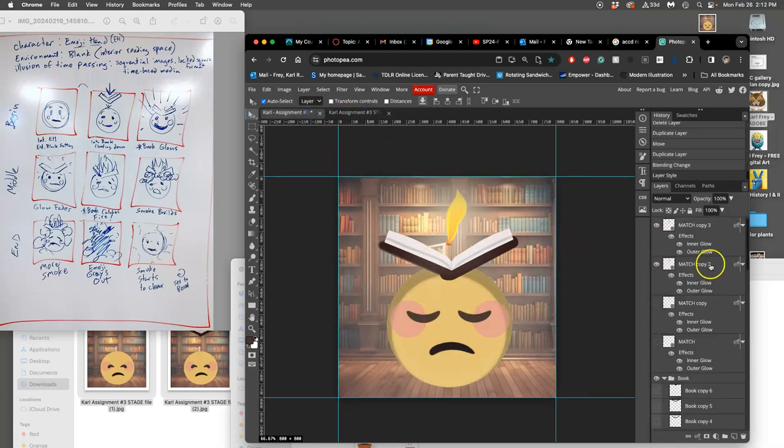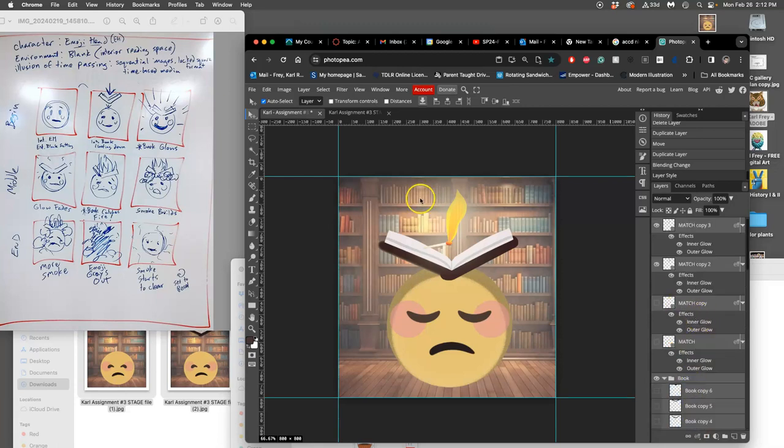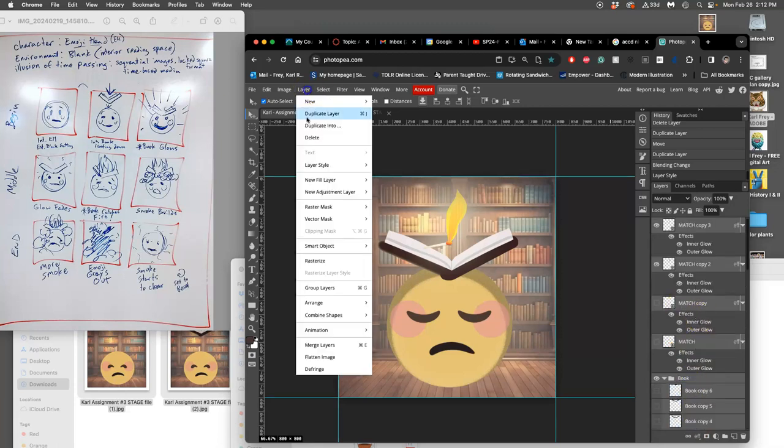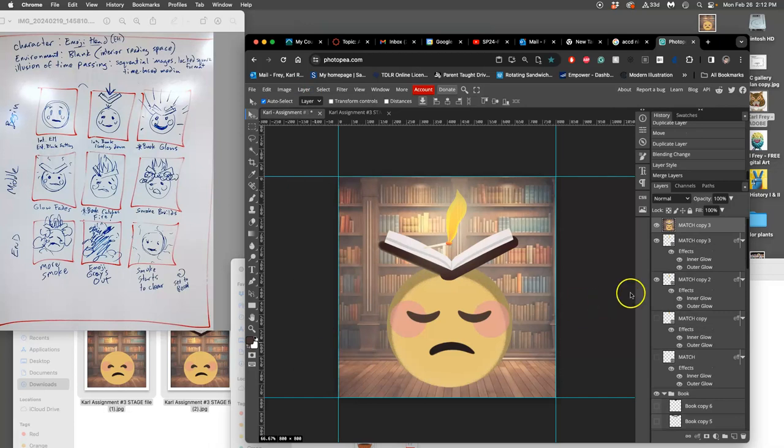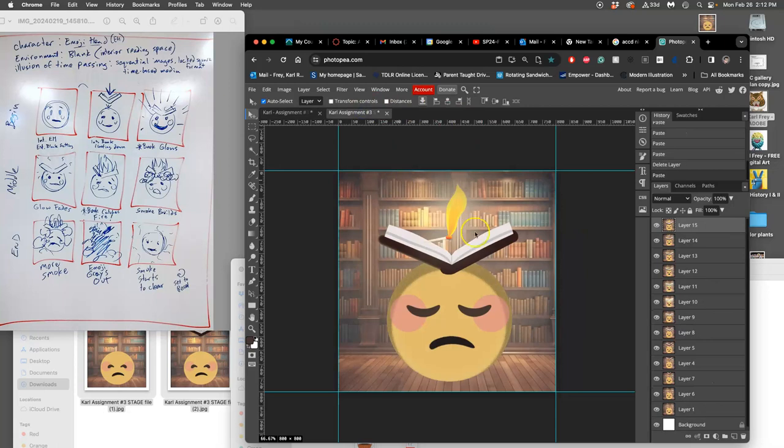So I'll go to my topmost layer, scroll down to the bottom, hold down Shift - they're all selected - hold down Option, Layer, Merge Layers. Command A to select it all, Command C to copy it all, Command V to paste it all in.